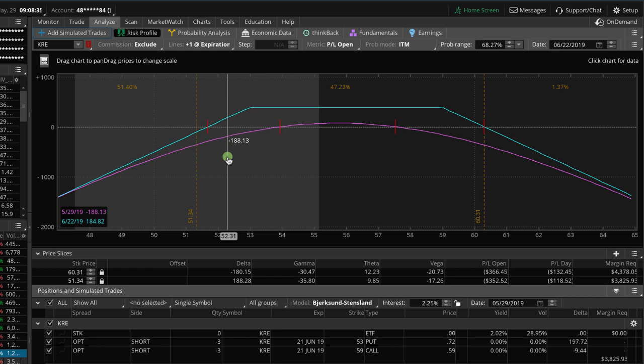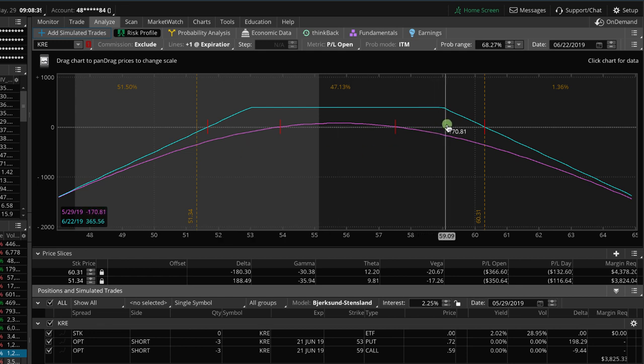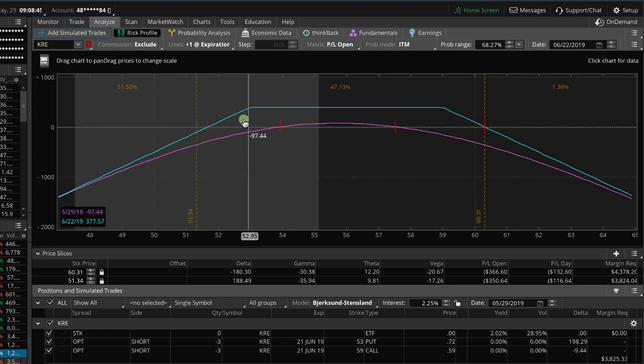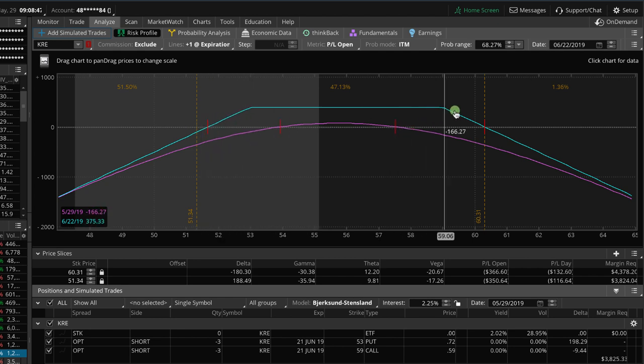Now, we have a couple choices of how to make this adjustment. We definitely want to roll the untested side. So this is the side, this is the strikes that it's testing or breaching, and this would be the untested side.